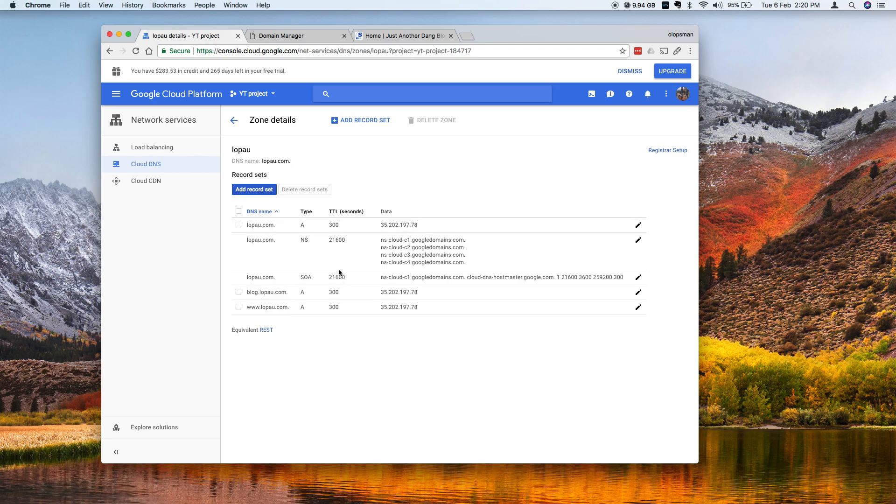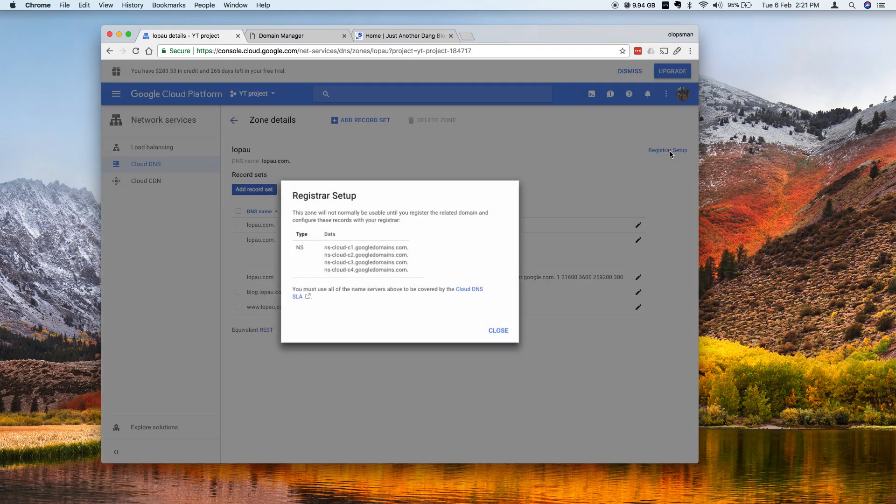So that's it. I have now three records here, A records, and this is the DNS that has been generated. You could also click on this registrar setup and you would see it's the same thing.